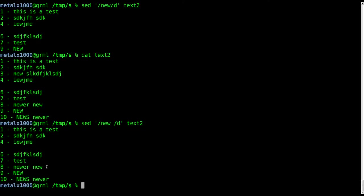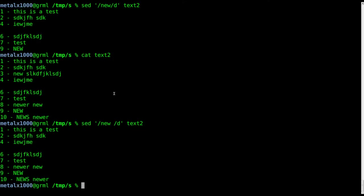But now we have the issue of line eight being here because line eight has the word new but doesn't have a space after it. Well, in this particular case we can use what we learned in the last tutorial on boundaries. Actually looks like that was tutorial 12, so this would be tutorial 13.